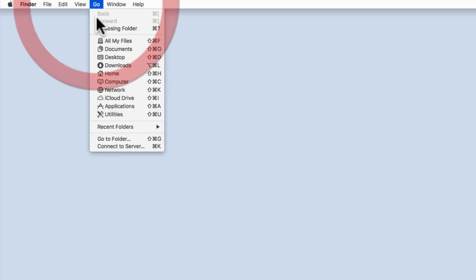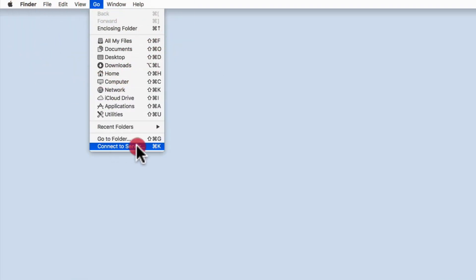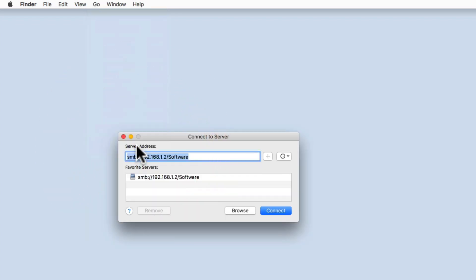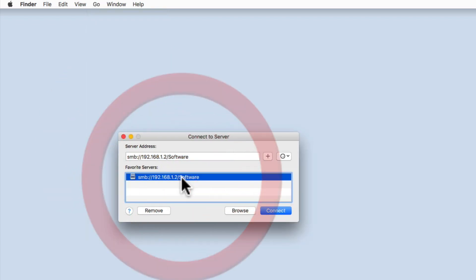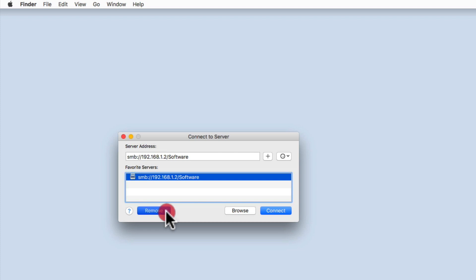To delete a network share from the favorite servers list, simply open Connect to Server, highlight the bookmarked network share you no longer need and select Remove.